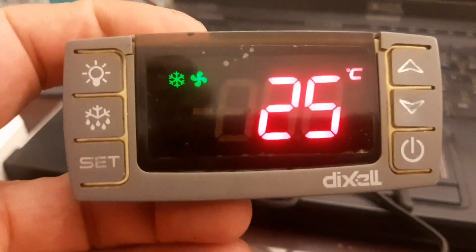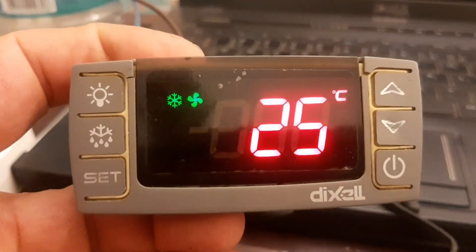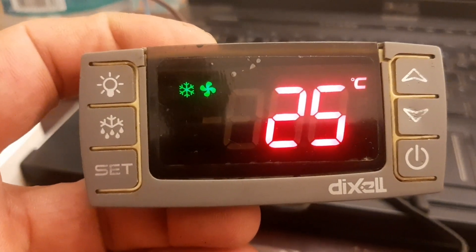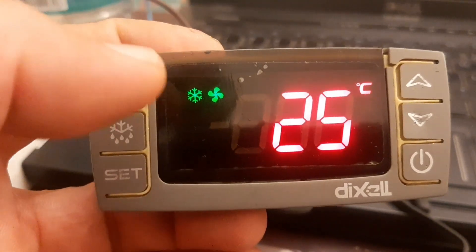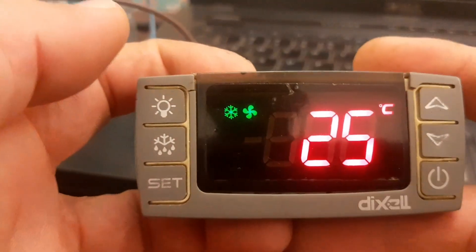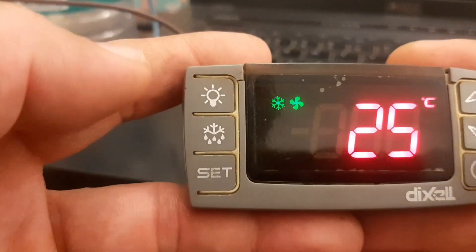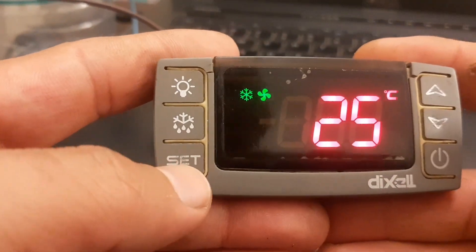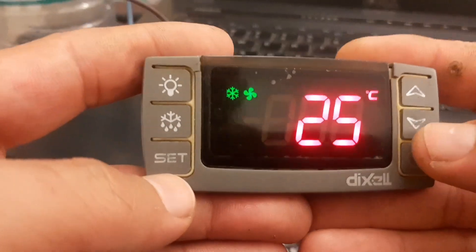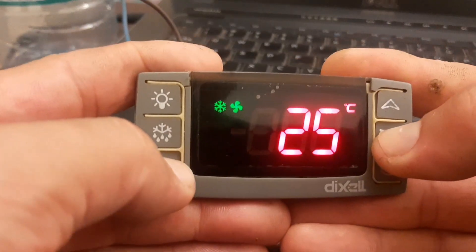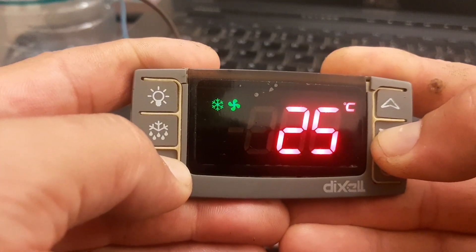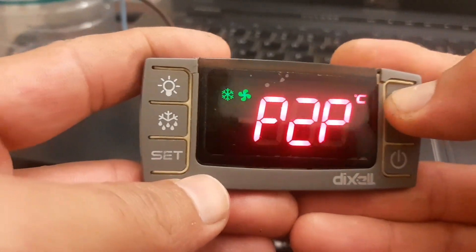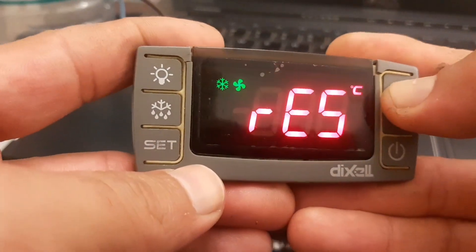Welcome to my YouTube channel. My name is Zafar Khan, you are watching ZK Multi Tech. Today I will show you DIXEL defrost setting. To access the defrost setting you need to go into programming mode. Press the down arrow key and set key together with a long press to enter programming mode.